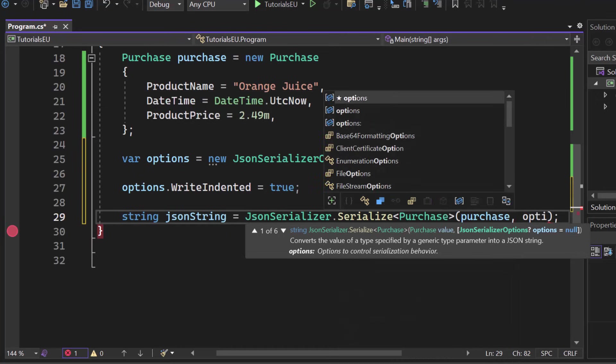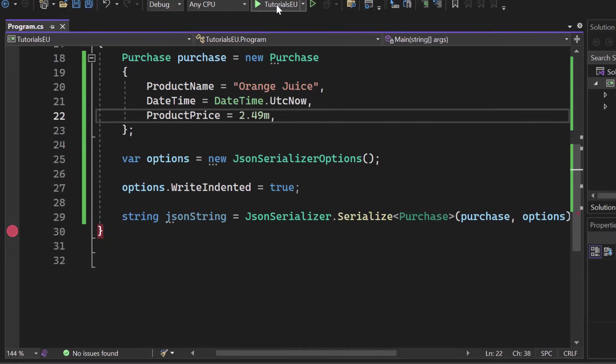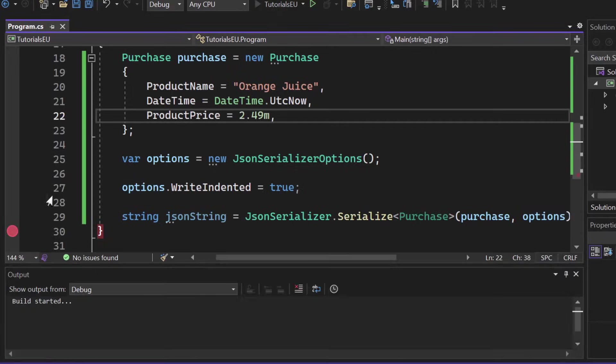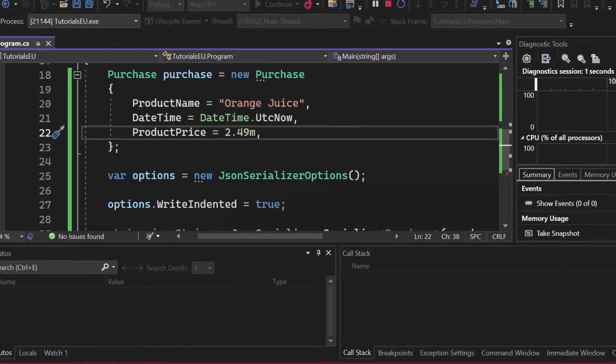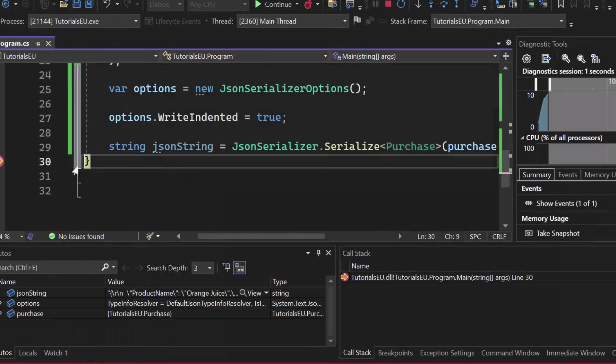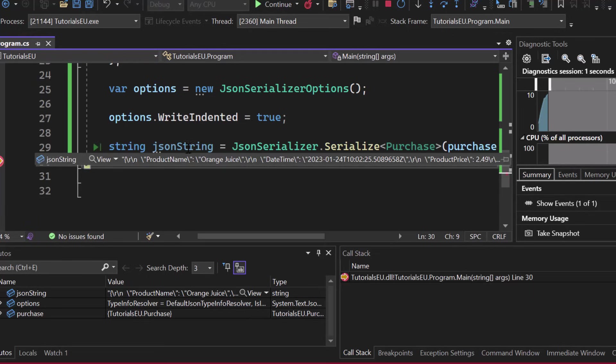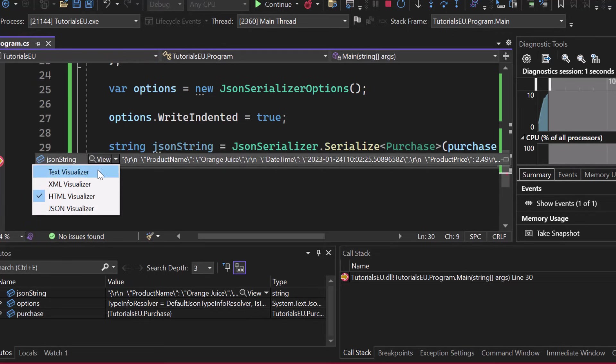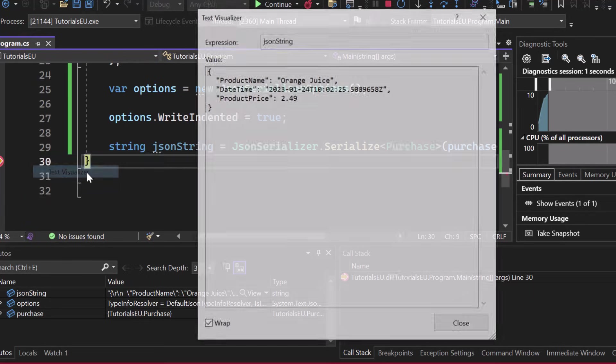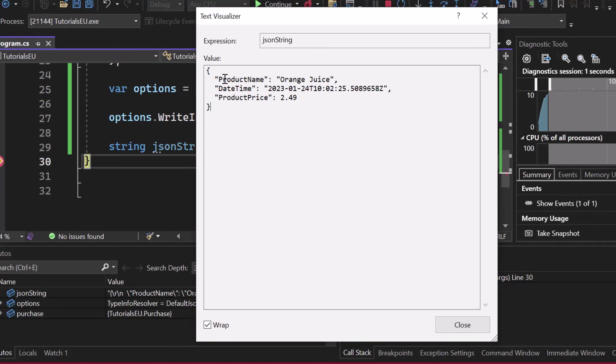Now we can put that options object into our serialize method as the second parameter. Just put it in here. And now let's start it again. We still got the breakpoint. Now I want to show you what that indented is doing. So let me just close that here. You can now see breakpoint stopped. So hover above JSON string again, click on view, and then text visualizer.